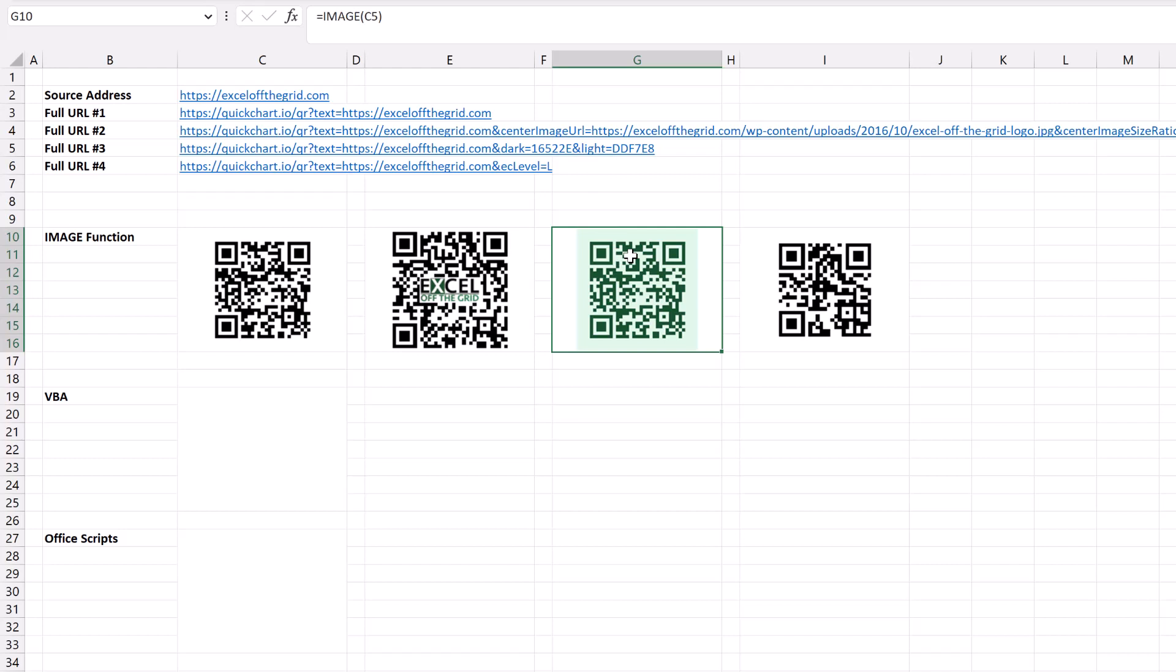One of the parameters that they have is around error correction. So anytime we use an image it always has high error correction, but if we want a simpler QR code we can enter L as the EC level parameter, and that just creates a simpler QR code with less pixels.